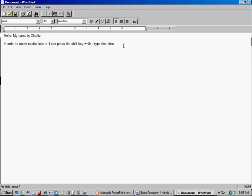You can see how you could spend a lot of time just getting used to this program. This is not a course in how to use WordPad — it's a course in basic computer skills. But I am going to show you a critical skill you'll need: saving the document. If you create something and want to come back later to revise and print it again, you'll need to know how to save.